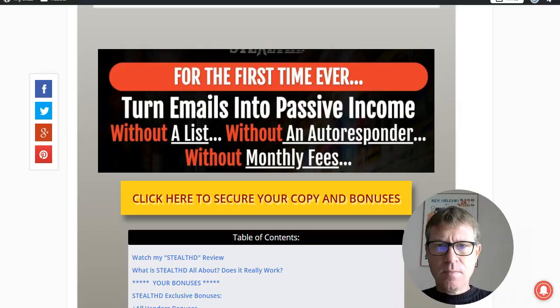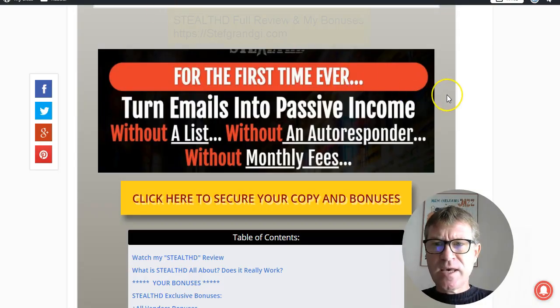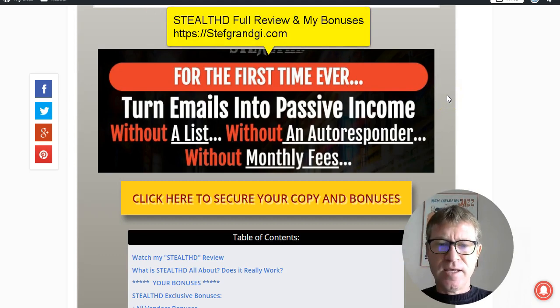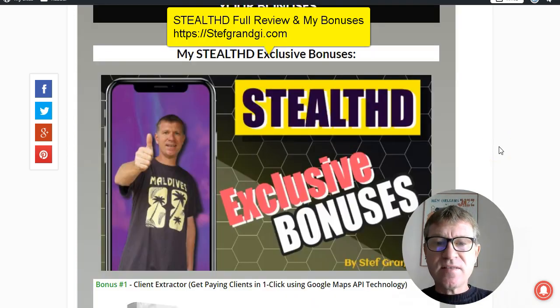The easy way — you will for sure make money with it. Before going into the members area, let me show you my bonuses. The bonuses that you will get if you decide to order via my link by clicking on one of these yellow buttons on my website. Here are my Stealth D bonuses — there are quite a few.